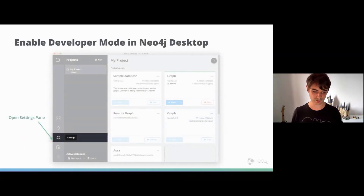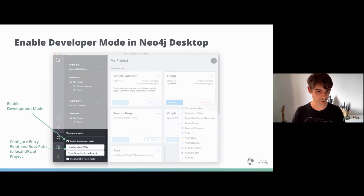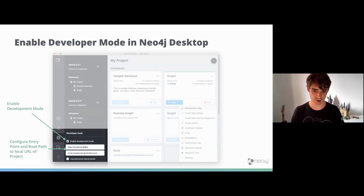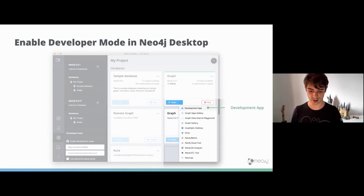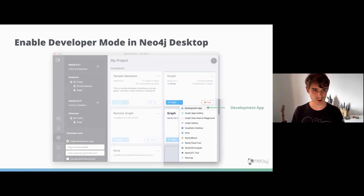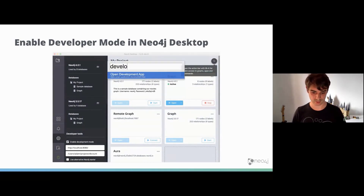To enable developer mode, go to the settings pane on the left-hand side. At the bottom of that page there's a developer tool section — click 'Enable Development Mode,' then enter the entry point of your app, for example localhost:8080 or a path to an HTML file. Then set the route path, which corresponds to the root of your project — if in doubt, just use a slash. Once done, the development app will be available from the dropdown menu, the graph apps pane, or via the command bar.